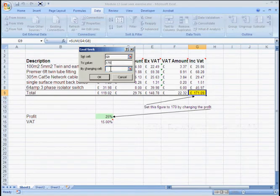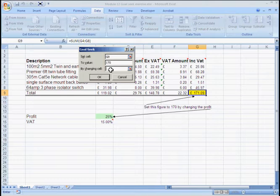By changing cell, I click into the box and I select the cell I want the computer to experiment with. In this case I want the computer to adjust the profit margin to hit the inclusive VAT of £170.